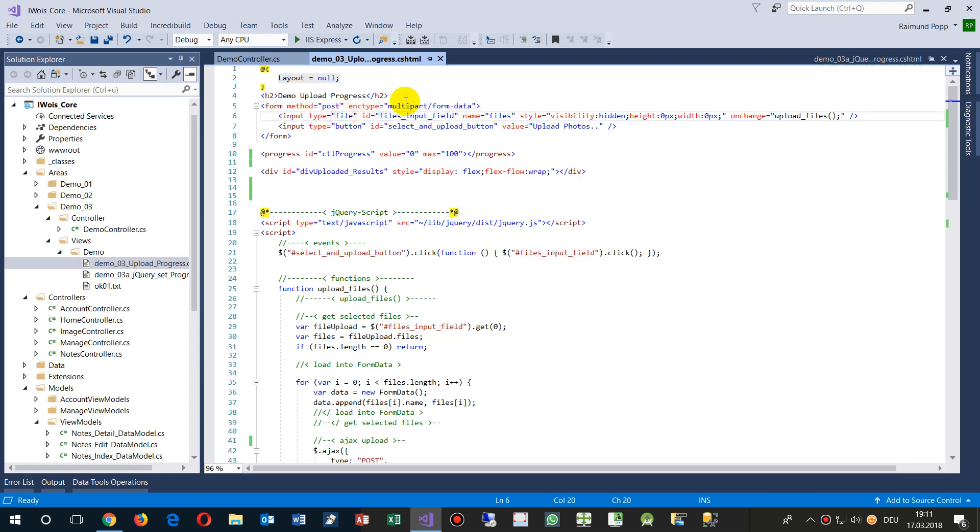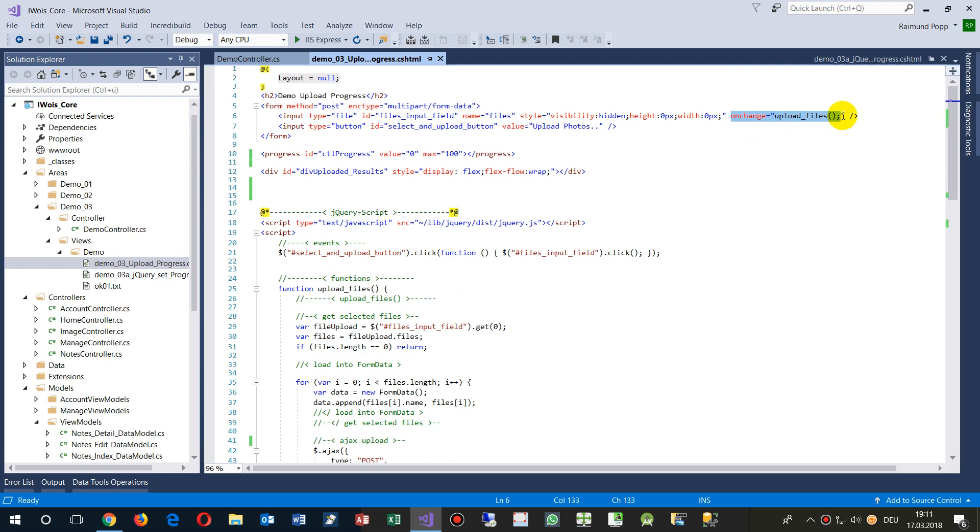What we have here is the form, and in the form we have a file. The form is multipart form data, input file type file, and there's a visibility hidden.